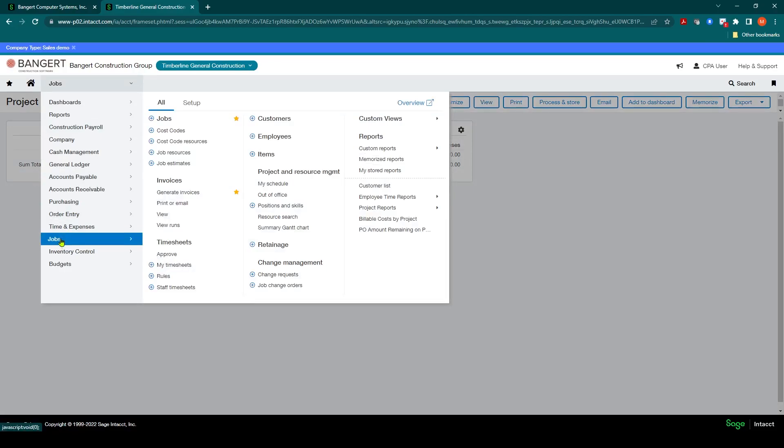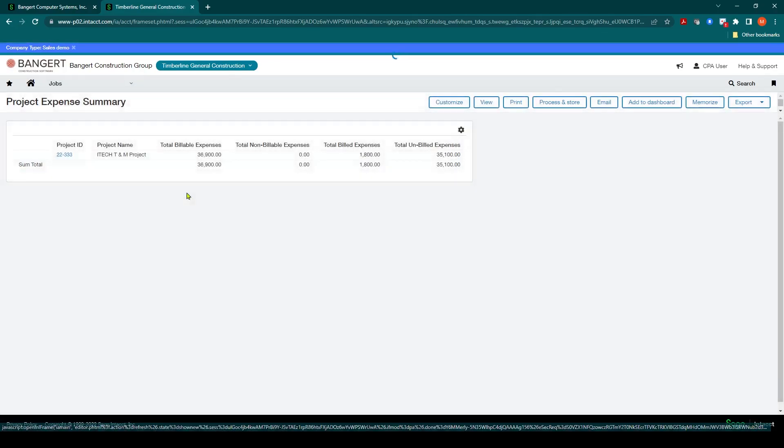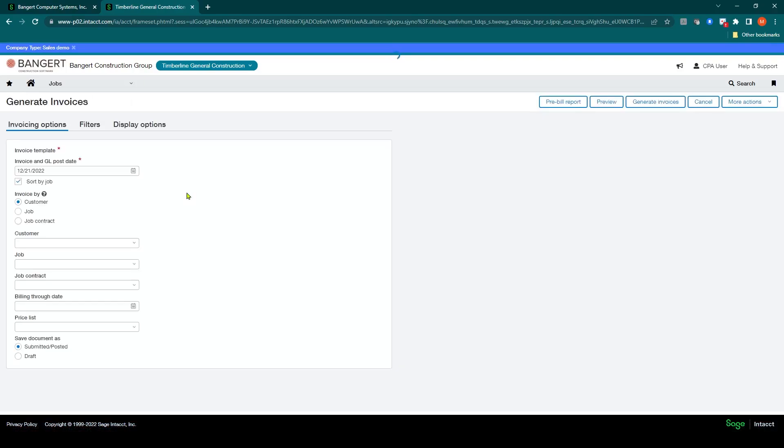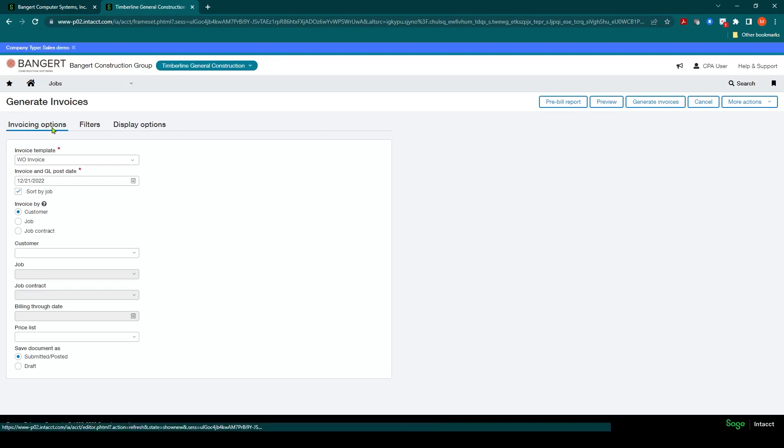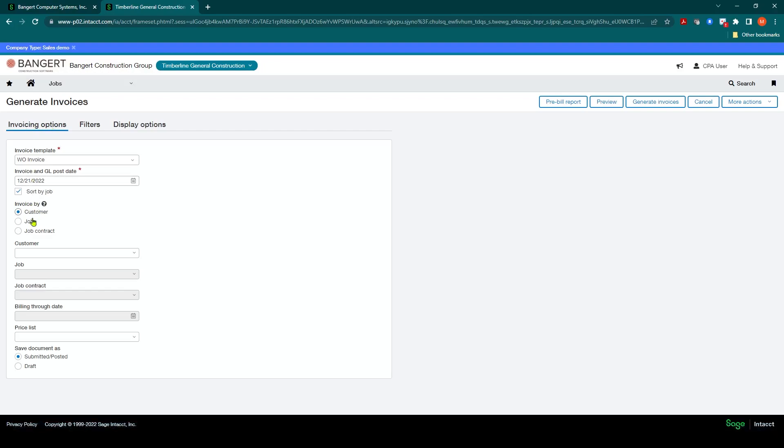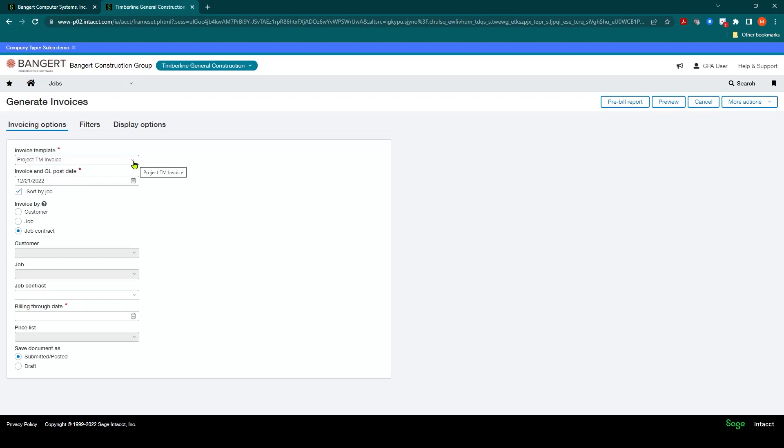I can go into Jobs, Invoices, Generate Invoices. This is also where you do your progress billing invoices as well. Once you're in Generate Invoices, under Invoice Options, change the Invoice By to Job Contracts. You should have your template set up as to what type of project contract you want to bill out. In this scenario I have one set up for Project TNM Invoice. You can notice the Progress Billing Contract Invoices is available here as well, so we're going to do TNM Invoice.